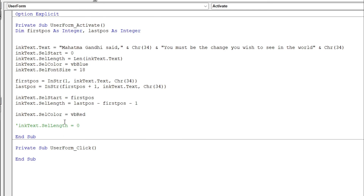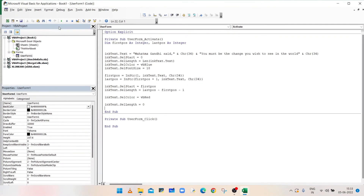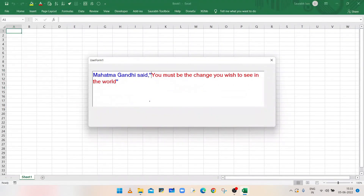After changing the font color, uncomment the deselect line to remove the selection. Run the macro — the text inside the double quotes is now displayed in red font. In this way you can use InkEdit Control to display text in different colors, which is not possible with a standard text field control. If you like the content, press thumbs up and share with your friends and colleagues. Subscribe to the channel and press the bell icon to get notifications of new videos. Thanks for watching.